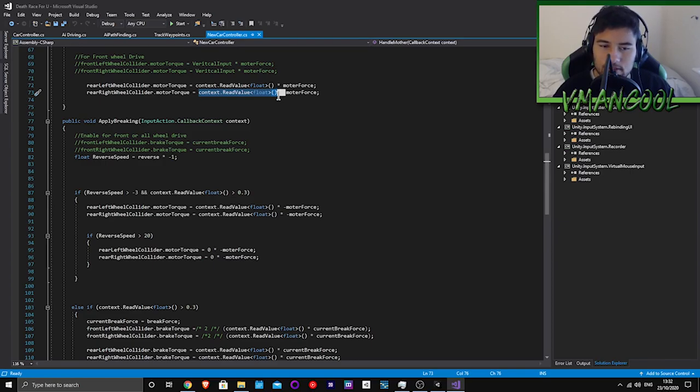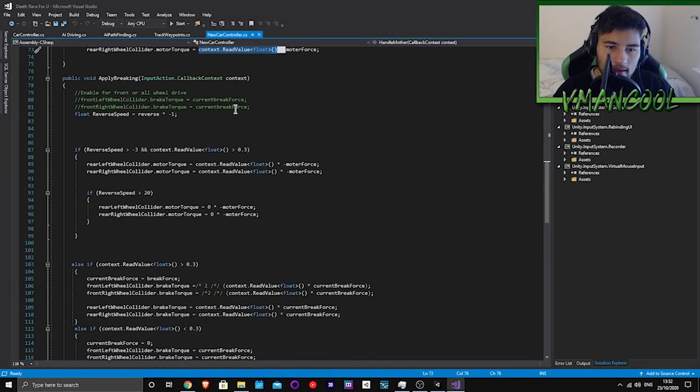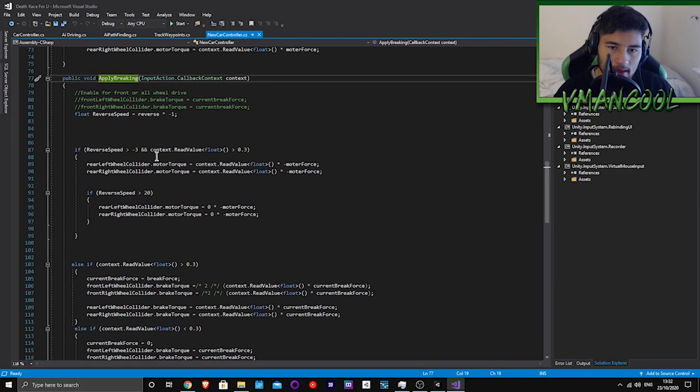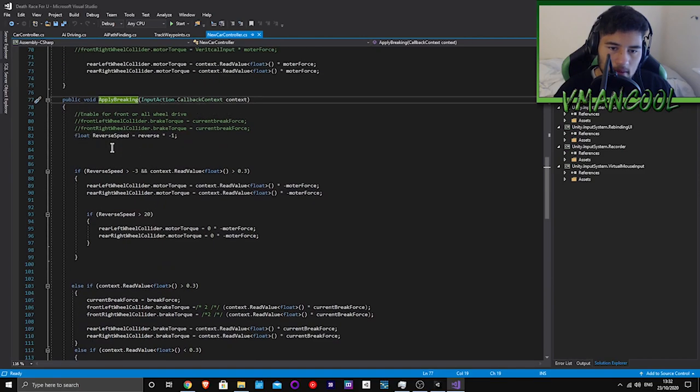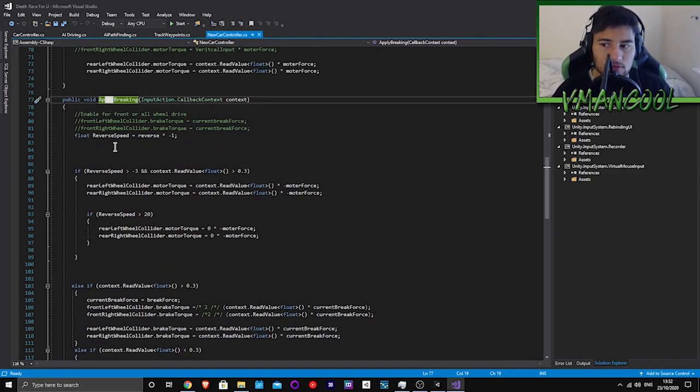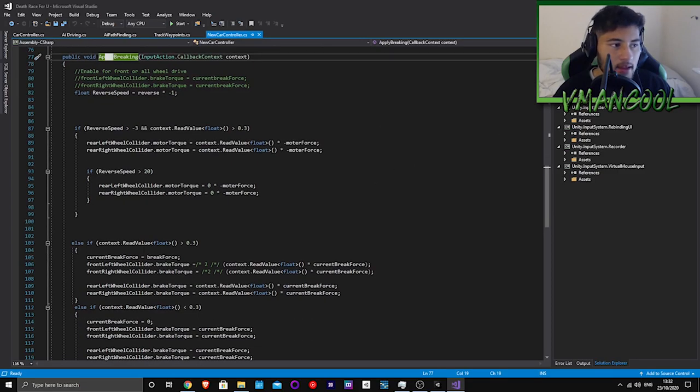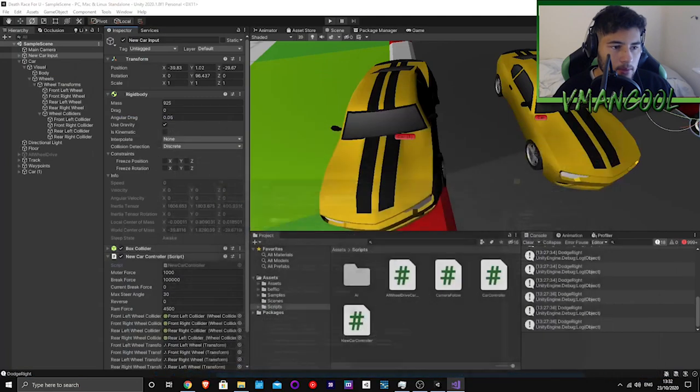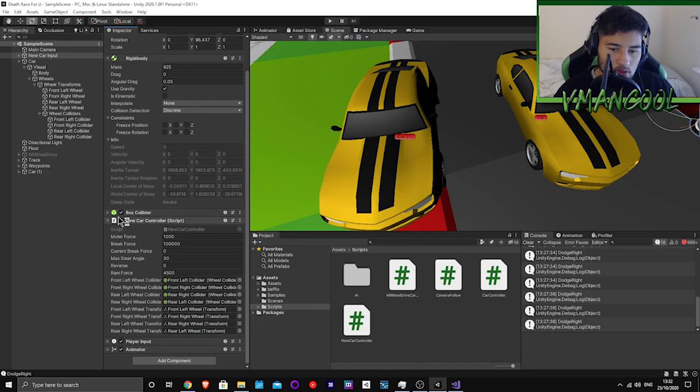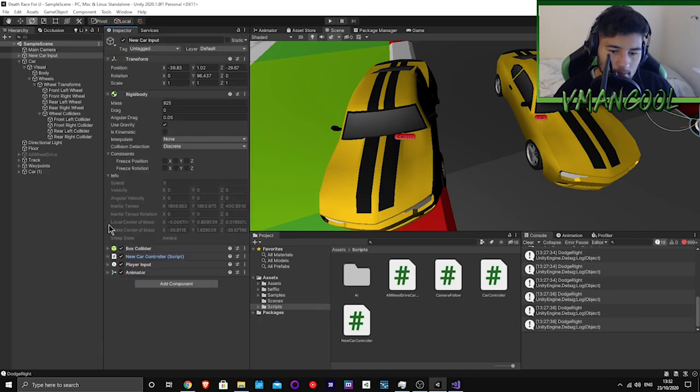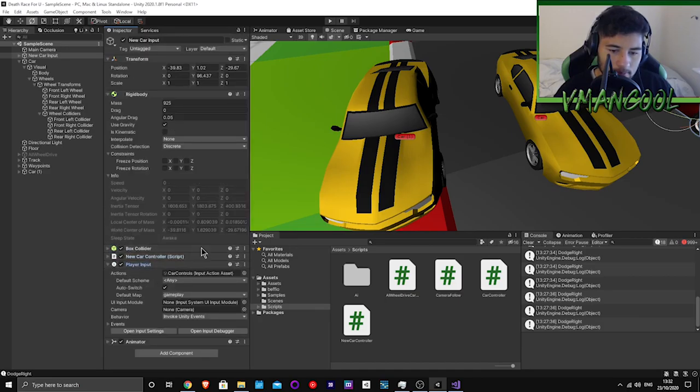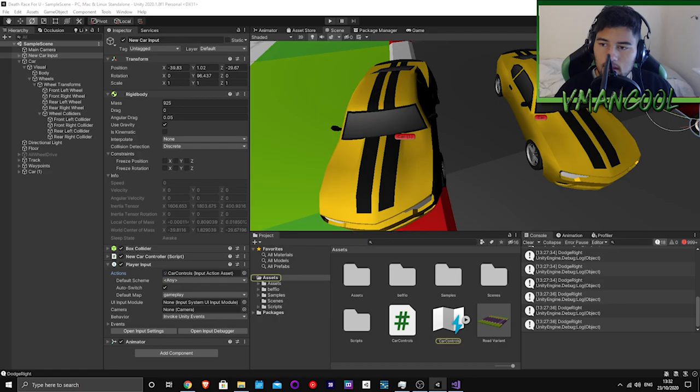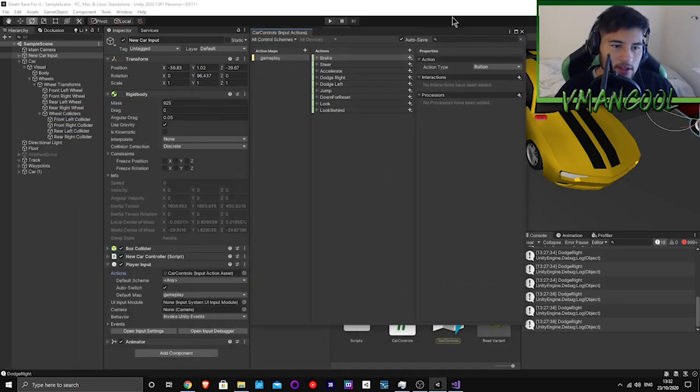By the way, I'm using the new input system, which if you guys haven't used, I really recommend using. It's really easy to set up. Let me show you guys what it looks like.